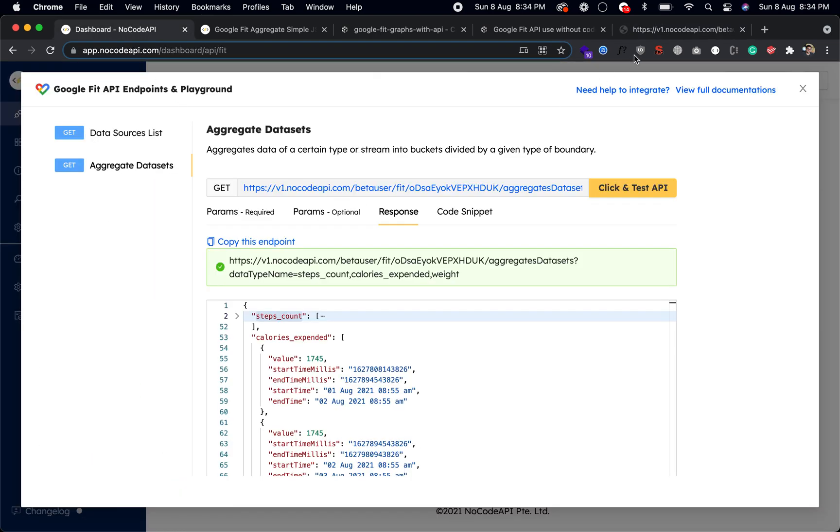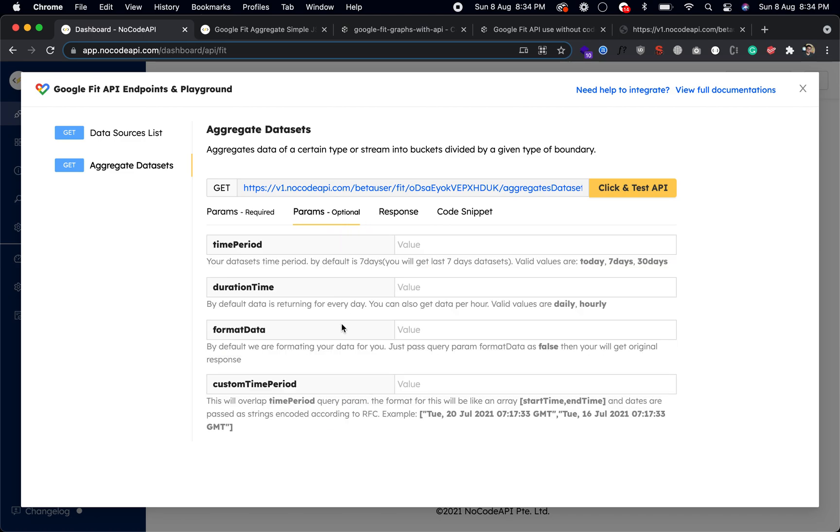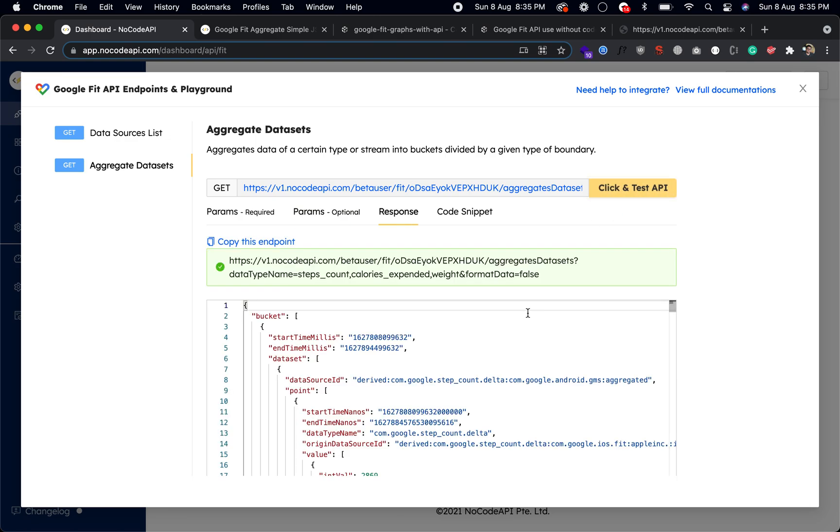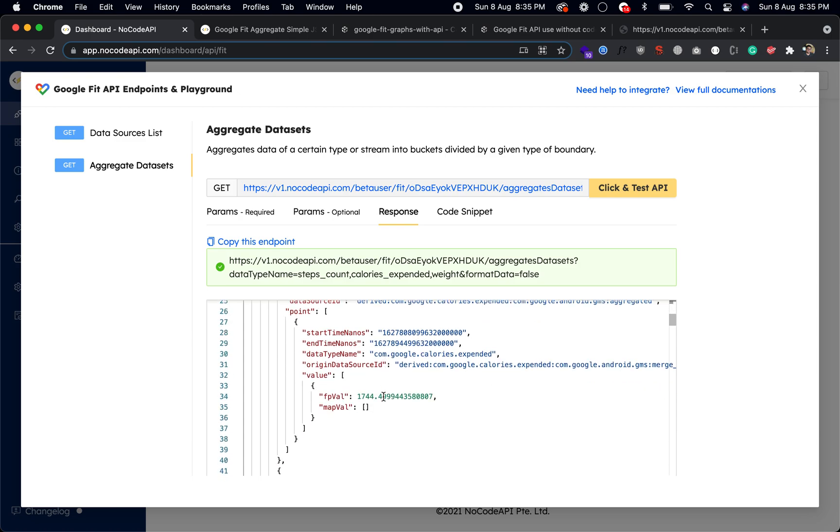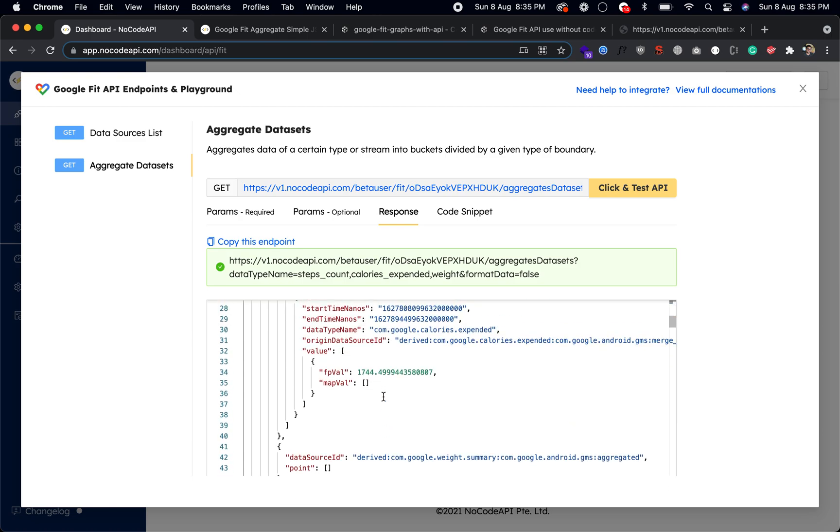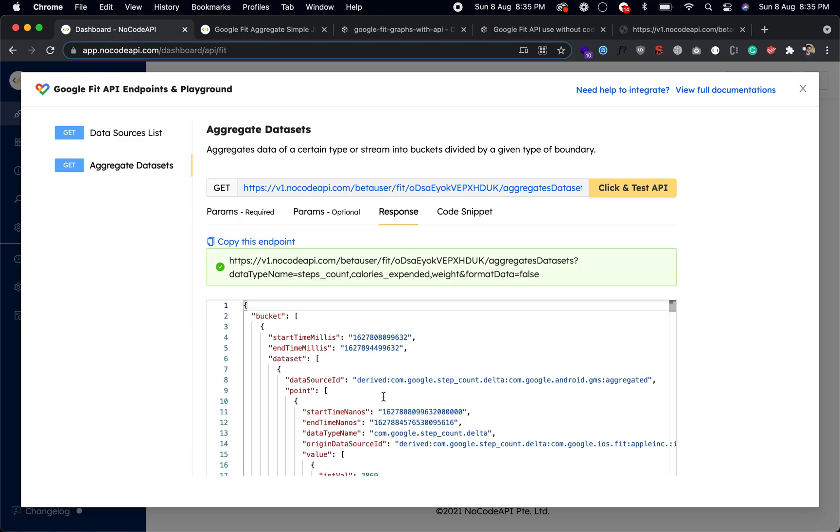This is a GET request. You can also call it into the browser and you will get your JSON data. Because this data is formatted on our site, if you want original data you can just pass the query parameter format data equals to false and you will get actual response as Google returning.